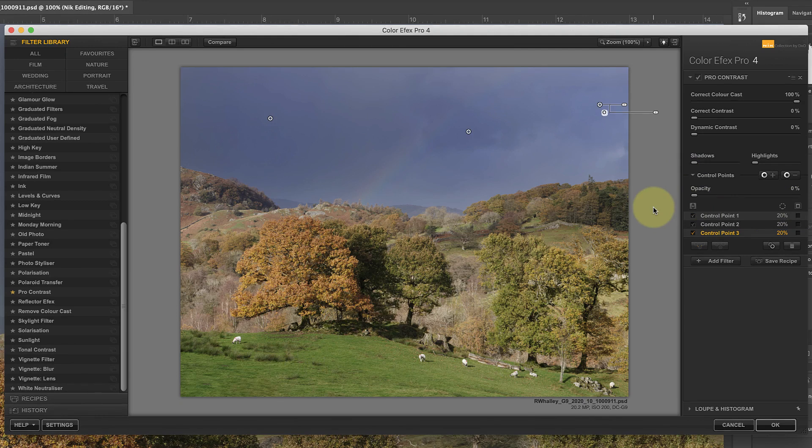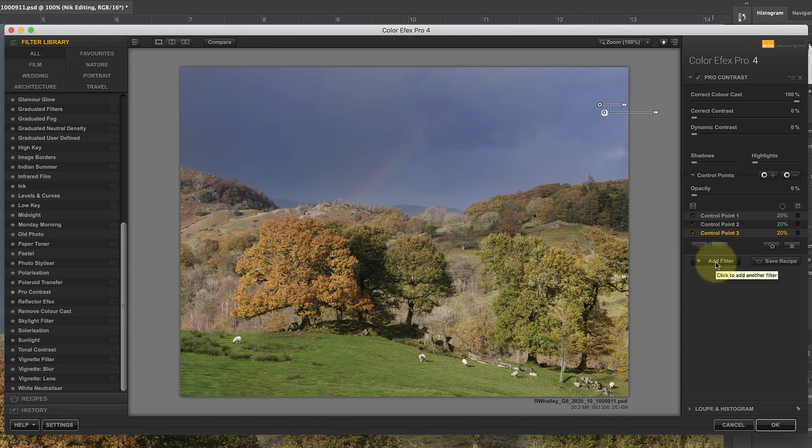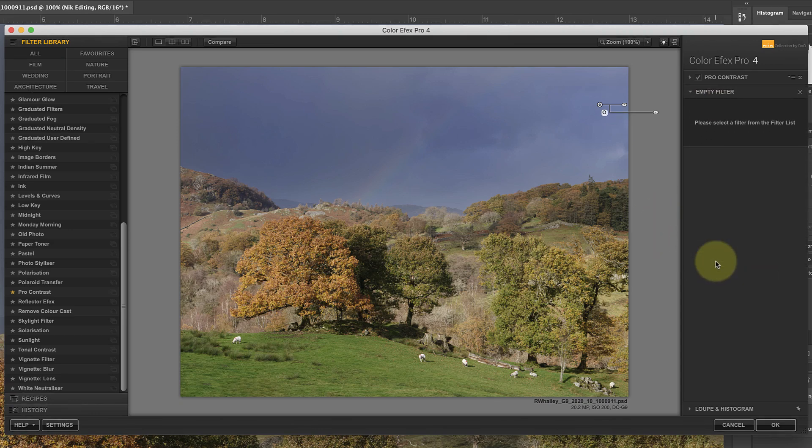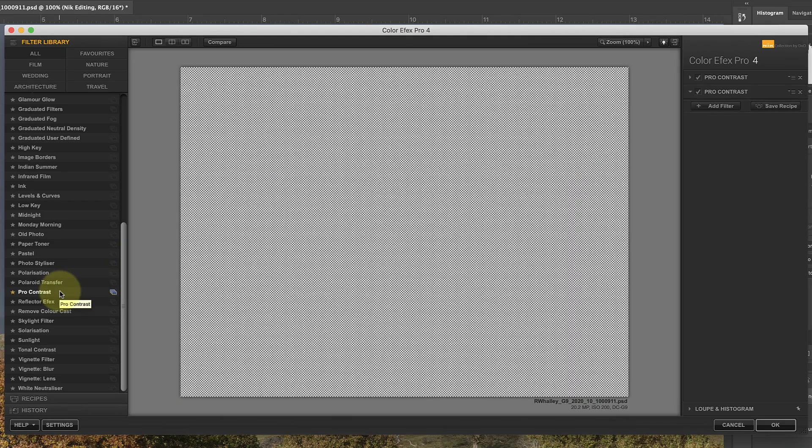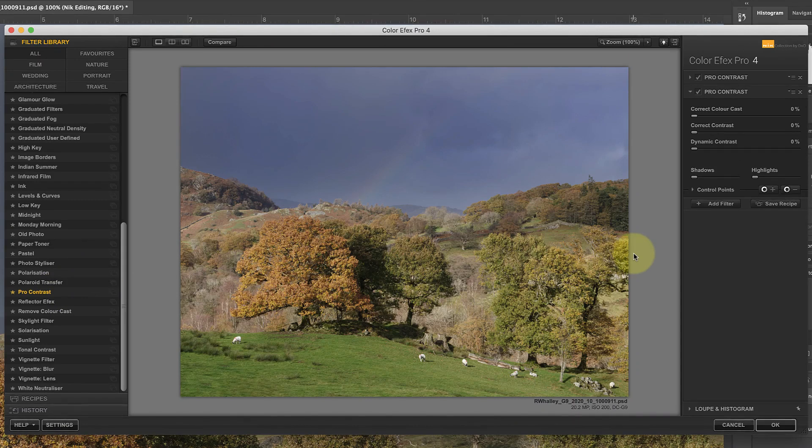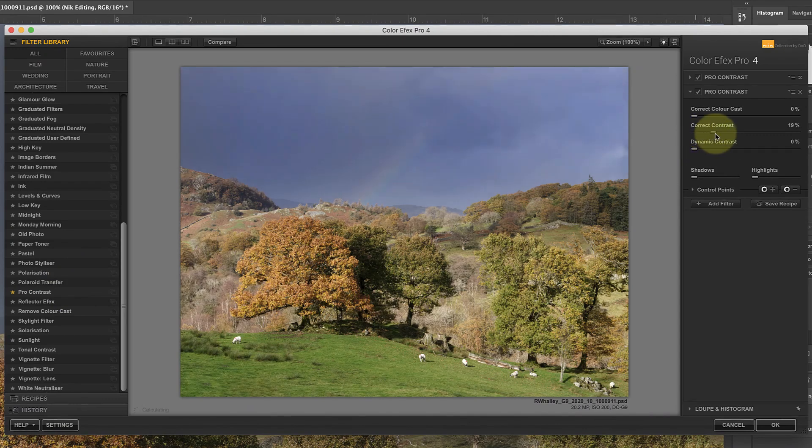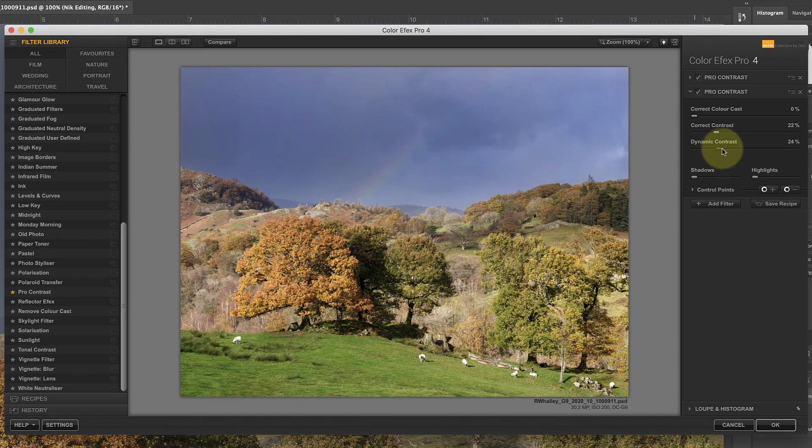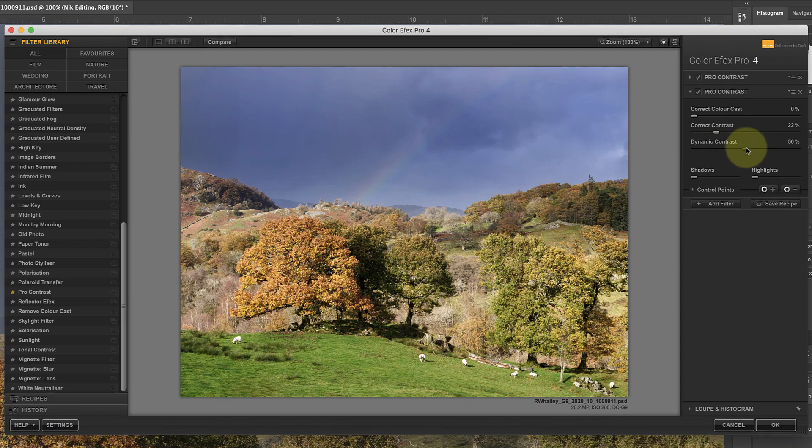Next, I'm going to add another Pro Contrast Filter, which I'll use to adjust the contrast, but excluding the sky. To add another filter, I first need to click the Add Filter button, and I can then select the filter I want to use in the library. Now I can use the Contrast and Dynamic Contrast sliders to correct the image contrast. As I do this, notice how it improves the appearance of the light that was falling onto the foreground landscape.